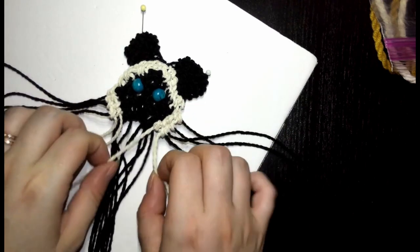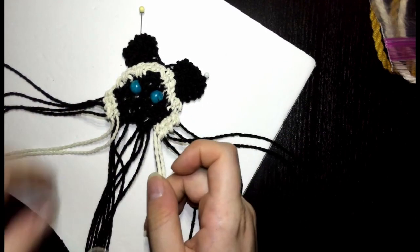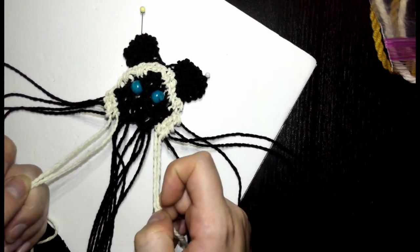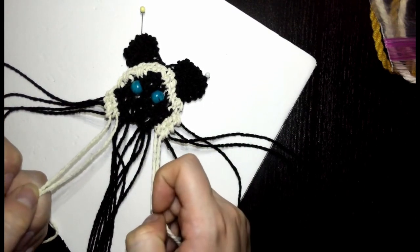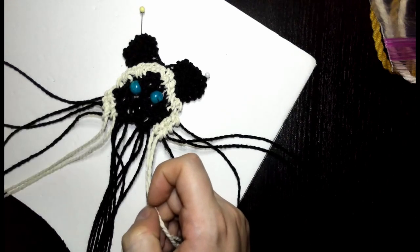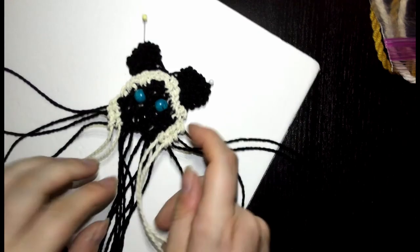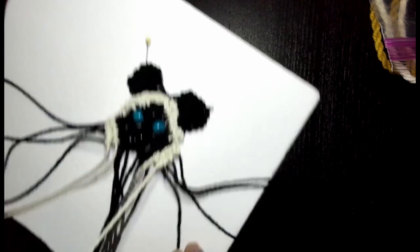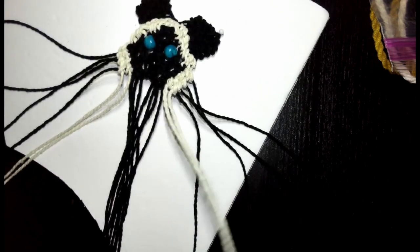We're just going to double half hitch these ones onto the loop, and then trim the black ones and tuck them behind.